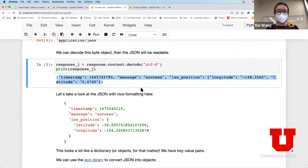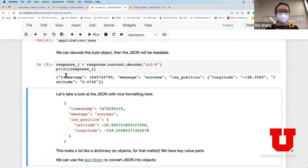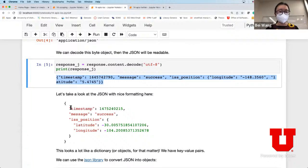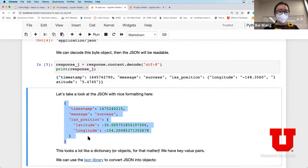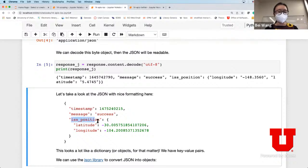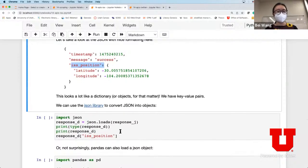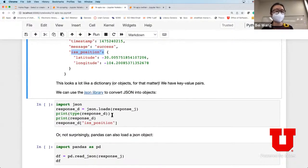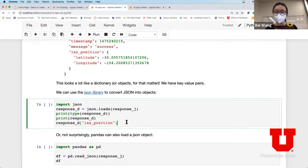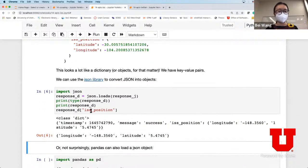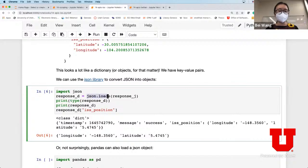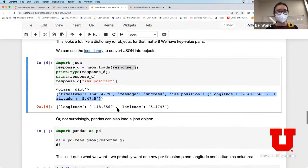The decoded output shows timestamp and location information in JSON format - it has a location of ISS and the timestamp. Python has a specific JSON library that can take this JSON file and parse it even better. Using json.loads to load the JSON file treats it as a dictionary format.